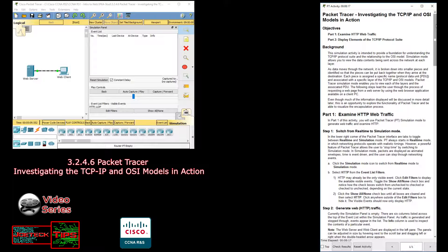I'm not sure how often you'll be using this, because really the Packet Tracer program is very useful in real-time mode rather than simulation. But it's here — I'm being honest, which is what I like to do. This is an opportunity to explore the functionality of Packet Tracer and be able to visualize the encapsulation process.